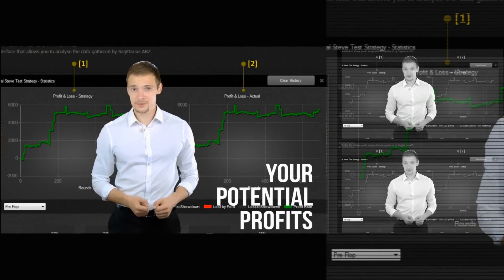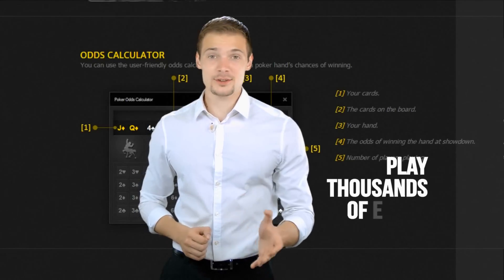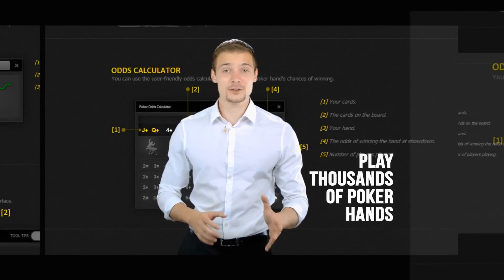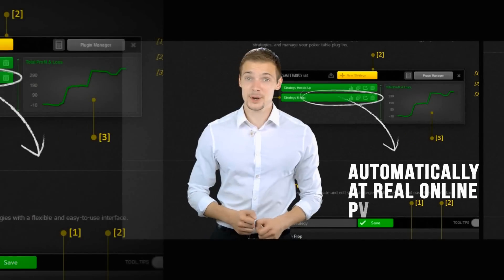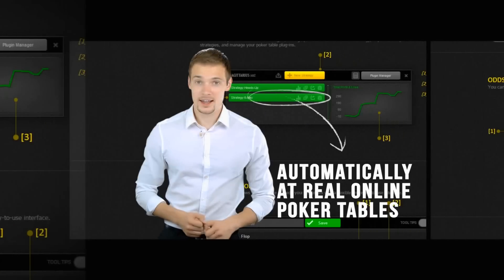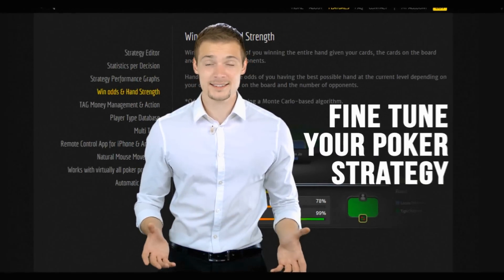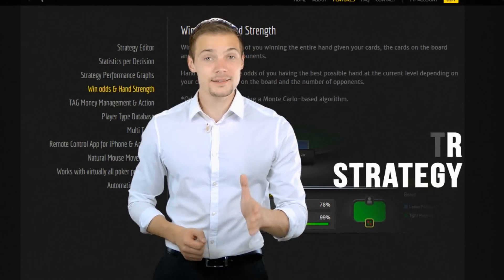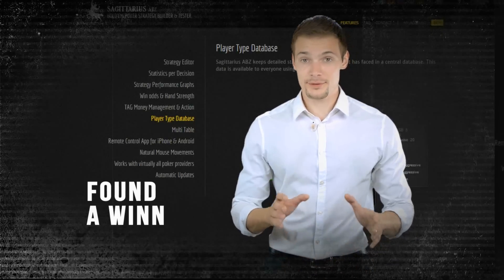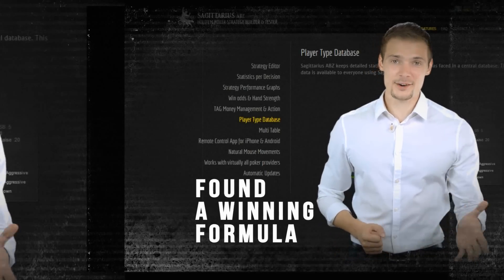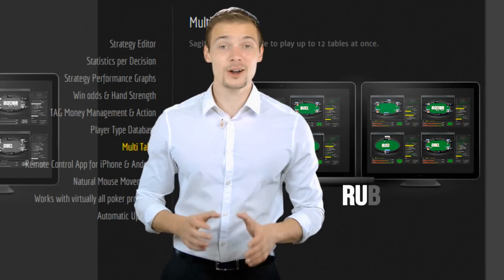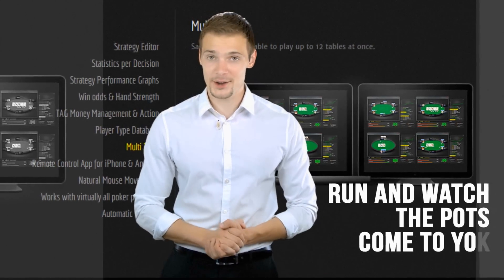So what does it do? With Sagittarius ABZ you can play thousands of poker hands automatically at real online poker tables. This gives you the power to fine-tune your poker strategy over thousands of hands without lifting a finger. And once you've found a winning formula, you can simply let Sagittarius ABZ run and watch the profits come to you.